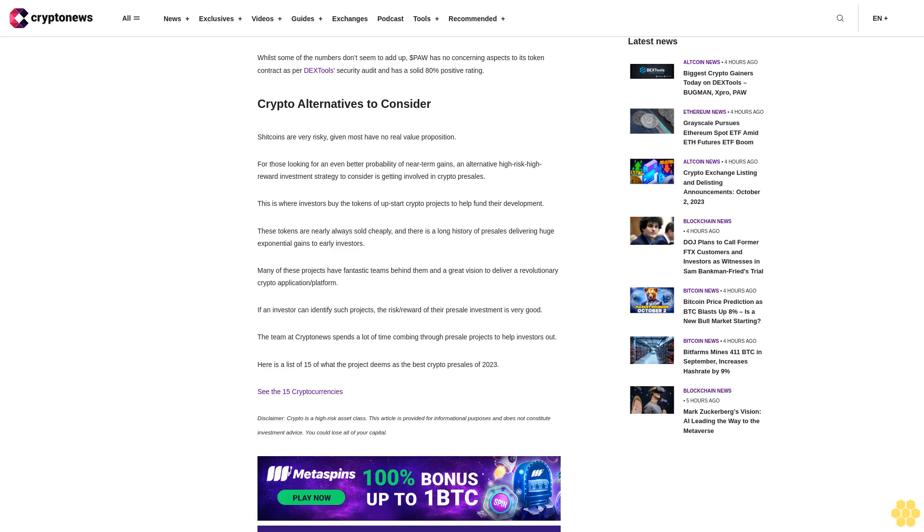Disclaimer: Crypto is a high-risk asset class. This article is provided for informational purposes and does not constitute investment advice. You could lose all of your capital.